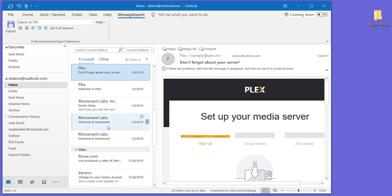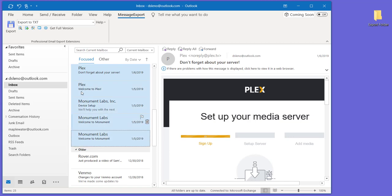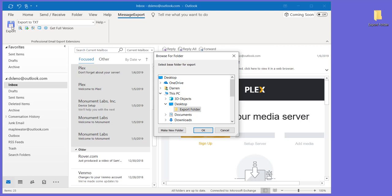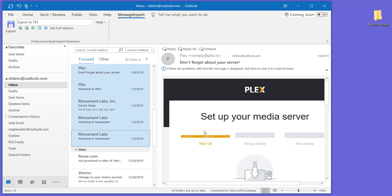The next step then is to select the emails that you want to export. We'll choose about five of them here. Click the export button, select the target folder, and that's it.